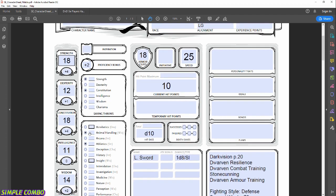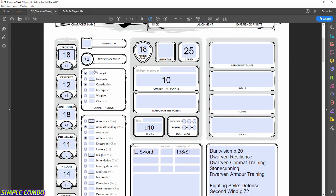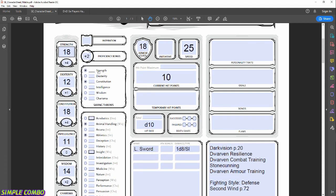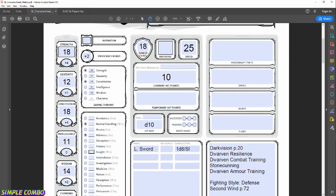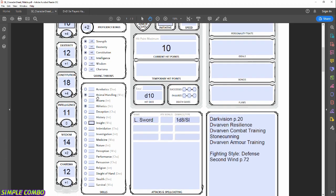Now that we have our modifiers, we can apply them to saving throws and proficiencies. For saving throws, Strength is +4 and Dexterity is +1; Constitution is +4; Intelligence is 0; Wisdom is +2; Charisma is +1. The bullets we checked off for Strength and Constitution saving throws mean we add the +2 proficiency bonus on top of those modifiers. For skills: Animal Handling (Wisdom) gets +2, and Athletics (Strength) gets +4.